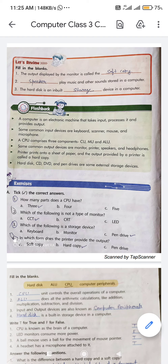A CPU comprises three components: CU, MU, and ALU. CPU stands for Central Processing Unit. CU stands for Control Unit, MU stands for Memory Unit, and ALU stands for Arithmetic Logic Unit.